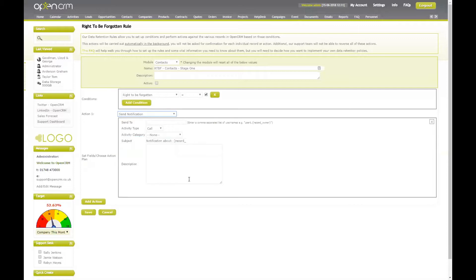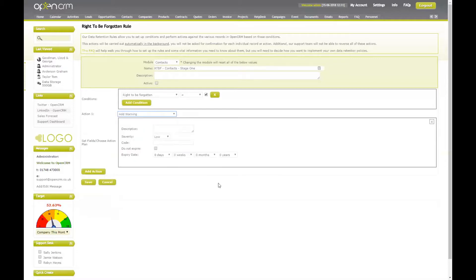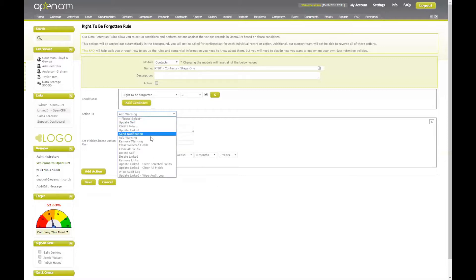Potentially, updating linked records can have wide-reaching effects on other contacts that may not have submitted a right to be forgotten request. I can also send a notification at this stage, which will be sent to the specified user or users within OpenCRM — for example, to our authorised GDPR data processor within our organisation to carry out our policy accordingly. I may also choose to add a warning to my record. Warnings are shown both within the record and in the list view of records, and we can set the description, severity, and how long we would like them to stay on that record. As well as adding warnings, we can also remove warnings as part of our specified rules.